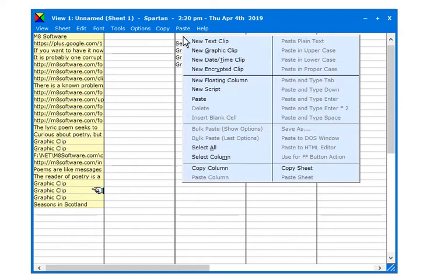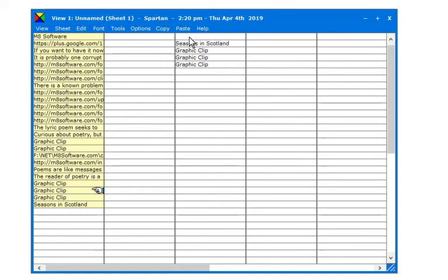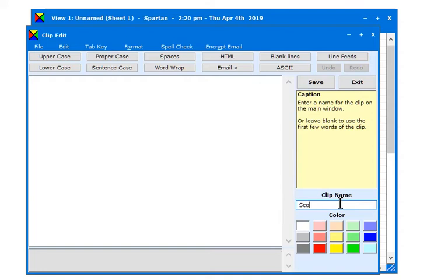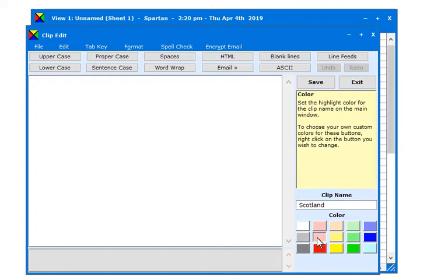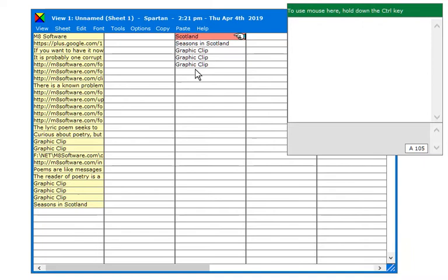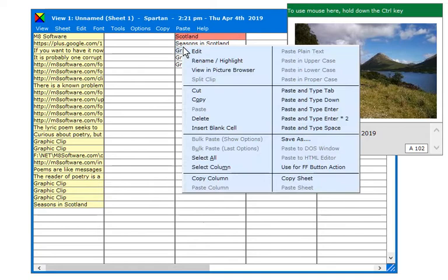To give a heading to a group of clips, right-click in an empty slot and select New Text Clip. Type your heading in the clip name field, select a color and save. To give a new name to a clip, right-click on it and select Rename Highlight.